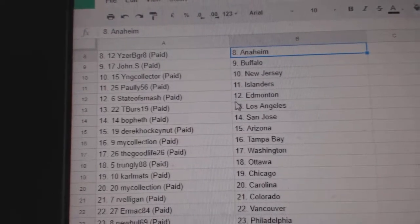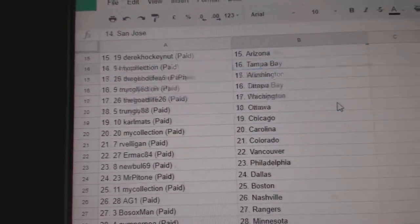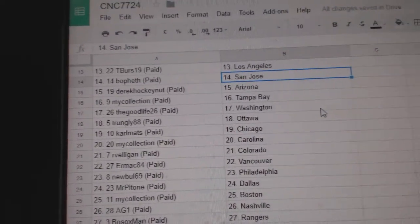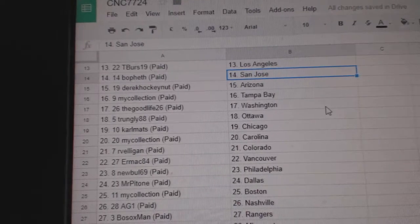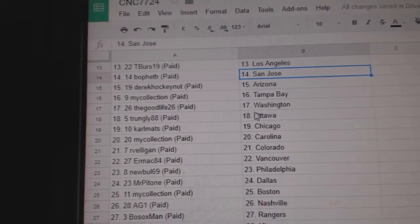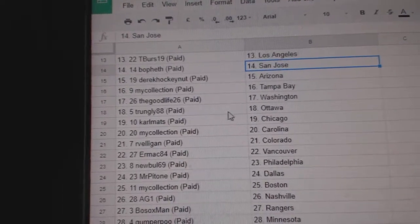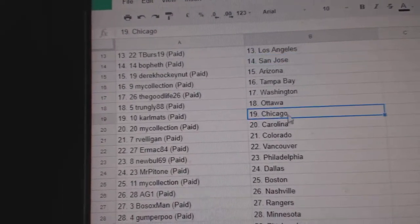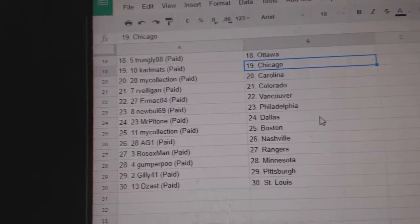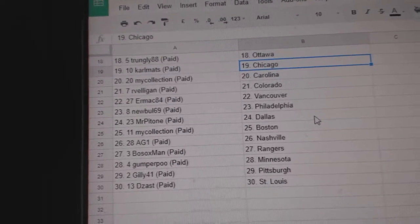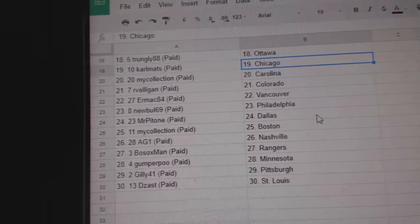Pauly Islanders, State of Smash Edmonton, T-Burst LA, Bo Beth San Jose, Derrick Hockey Nut Arizona, My Collection Tampa, Good Life Washington, Trungley Ottawa, Carl Matt Chicago, My Collection Carolina,